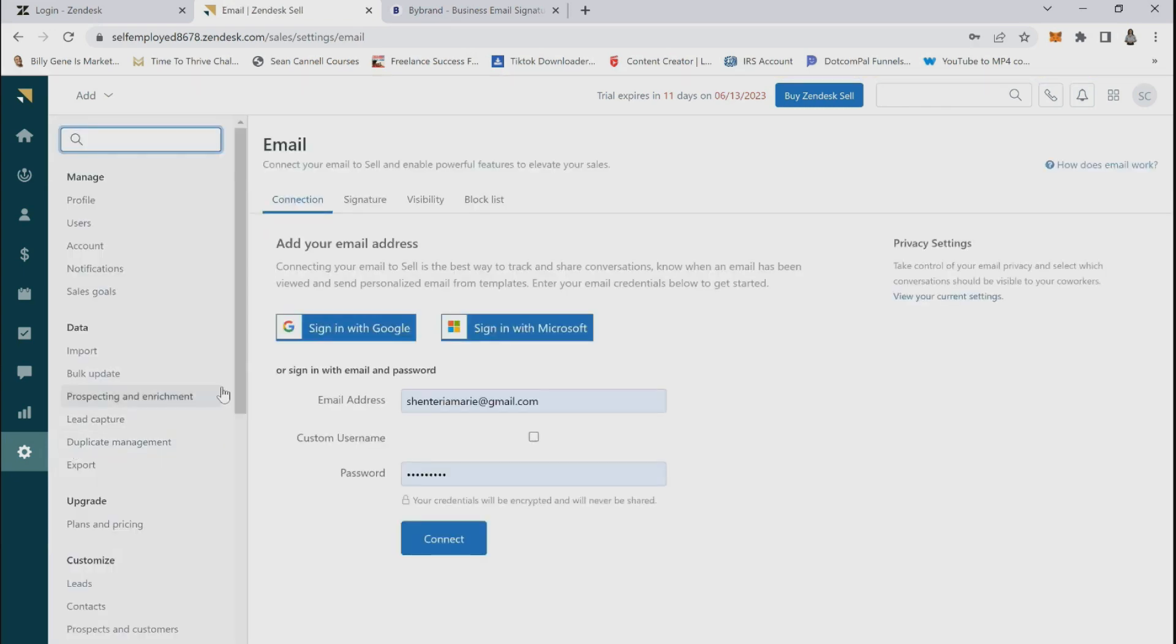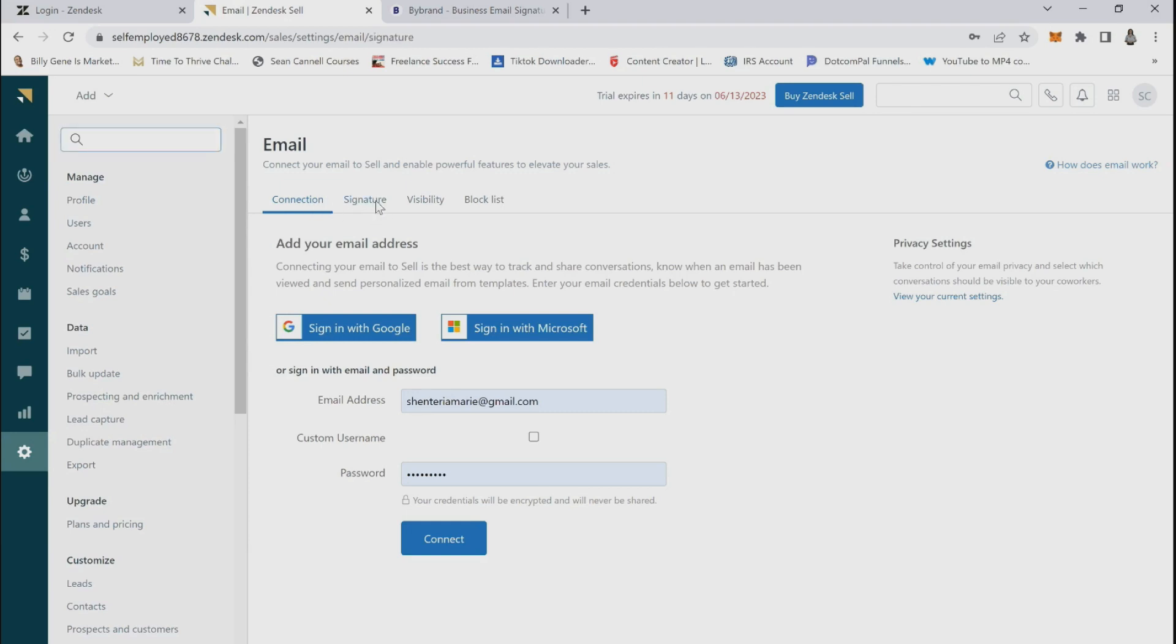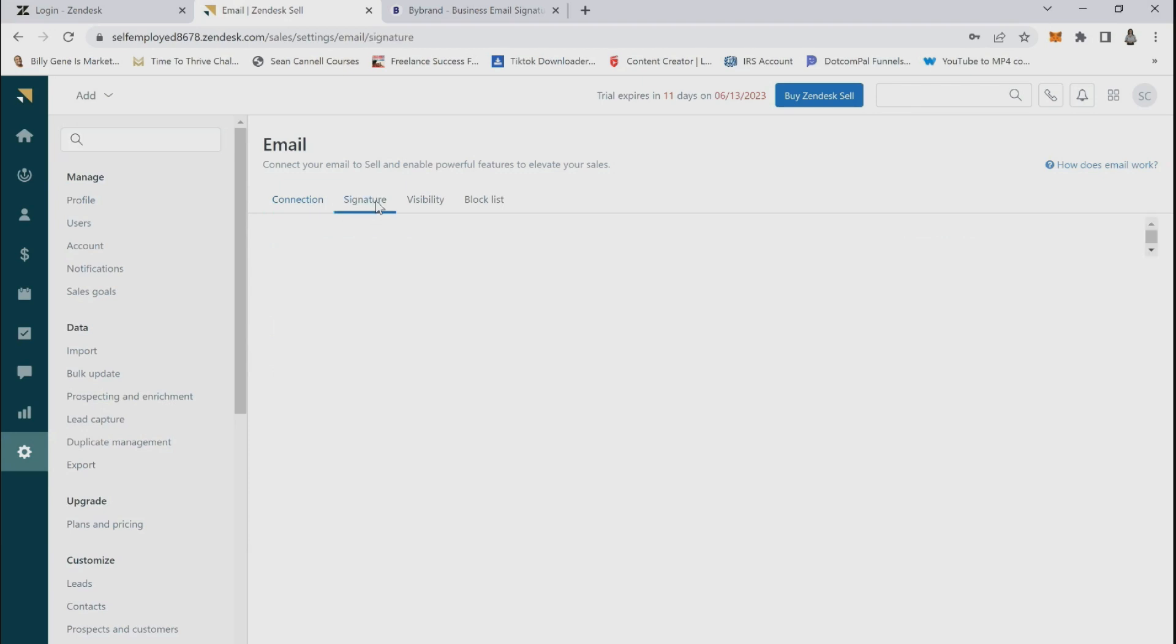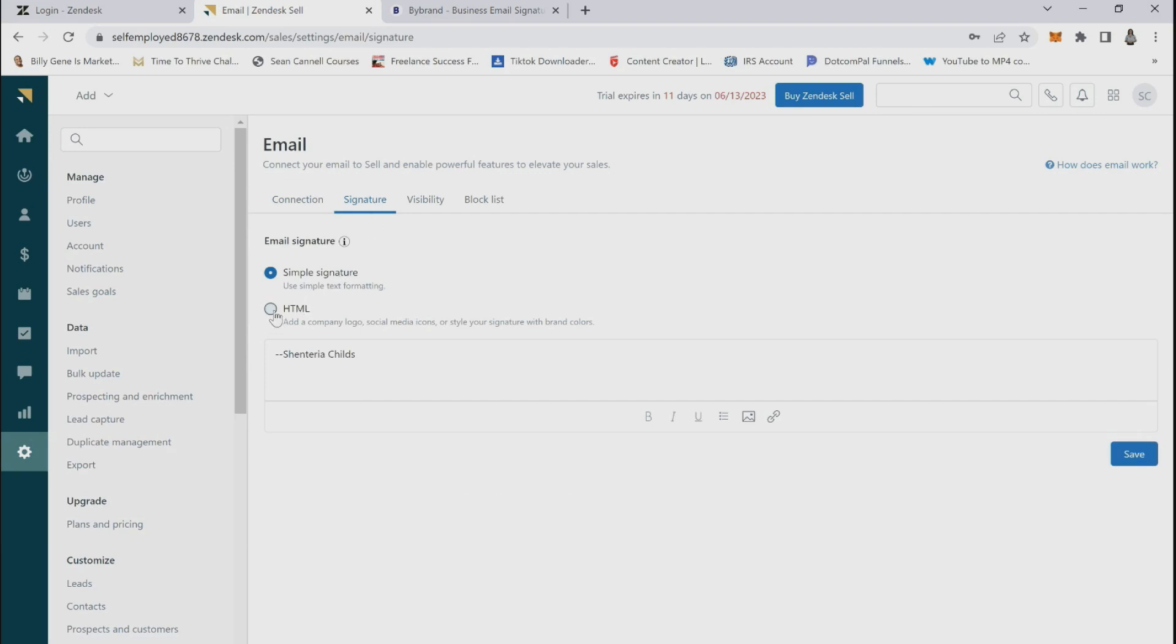Connections should be selected in the top menu bar. You will click the signature menu option, then select HTML in order to paste your HTML signature.